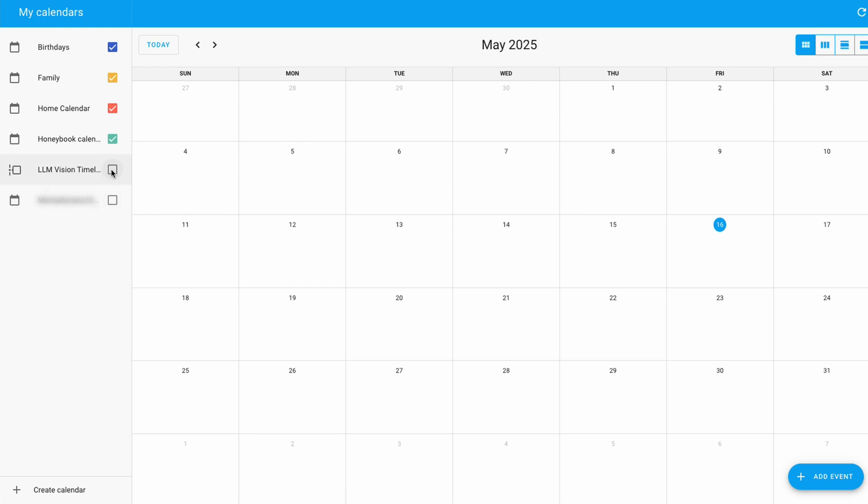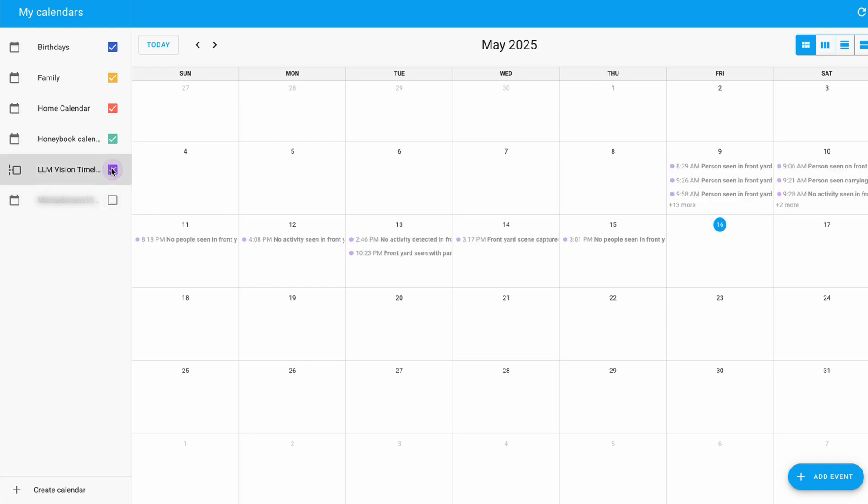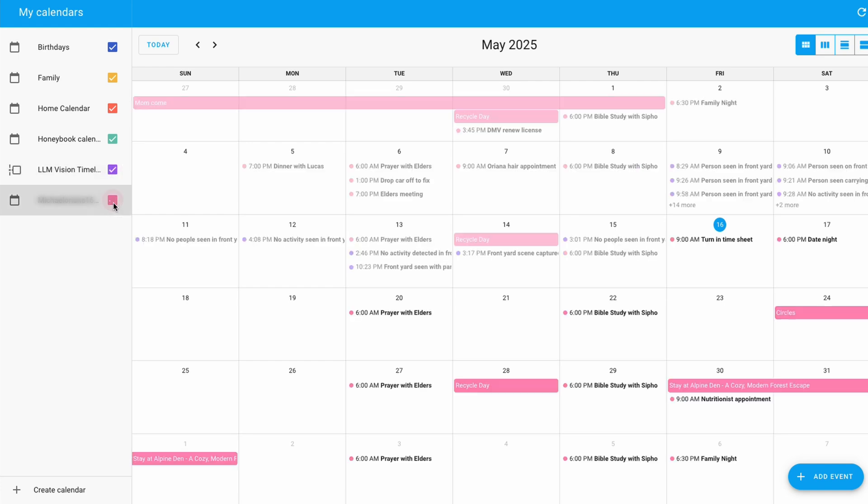This calendar is not what you think. On the surface, it seems like a regular calendar that keeps track of appointments. But what if it can do more than that?